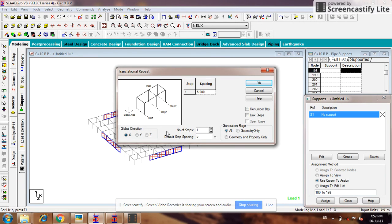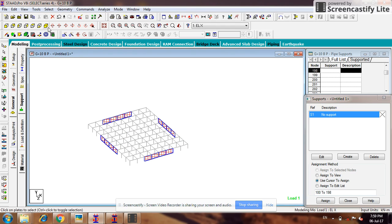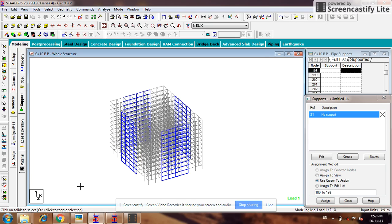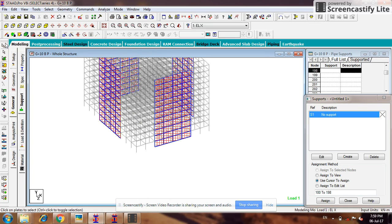Now I have to make it for G plus 10, so use story repeat. The global direction will be Y direction (vertical) and the floor height is 3 meters. Set the storage level. If you go to view, you can see all the shear walls have been drawn. Now you can assign the supports.